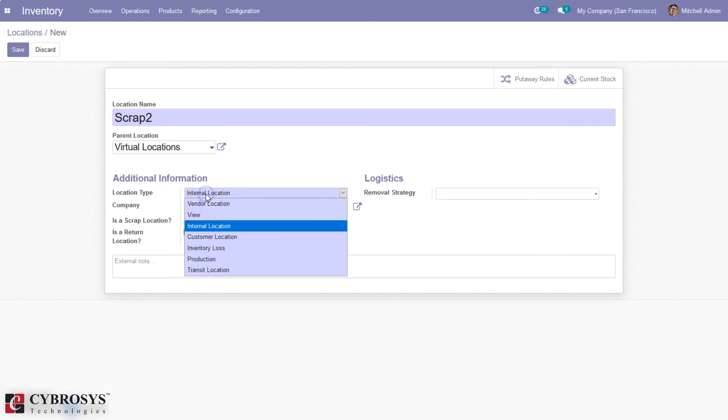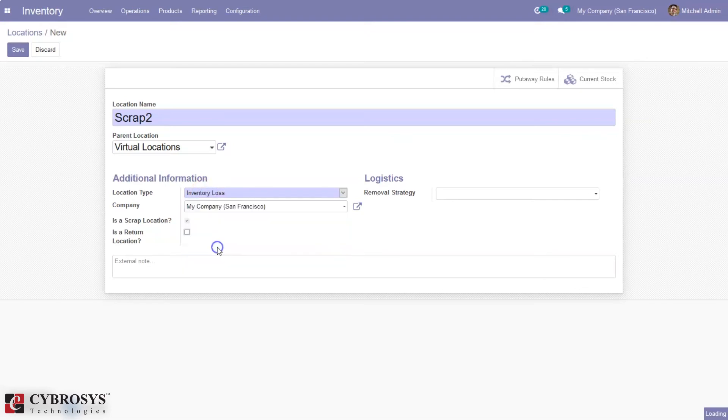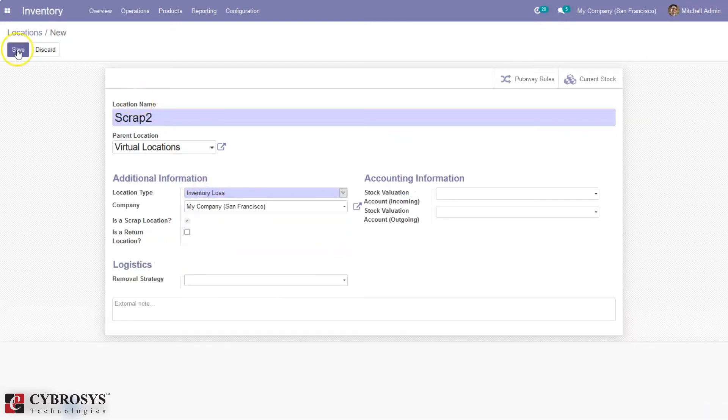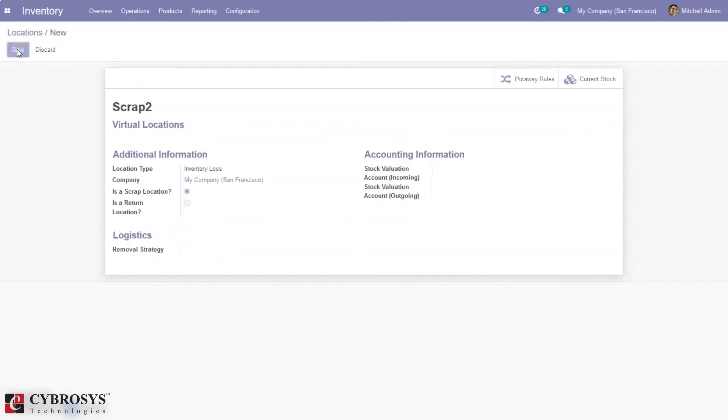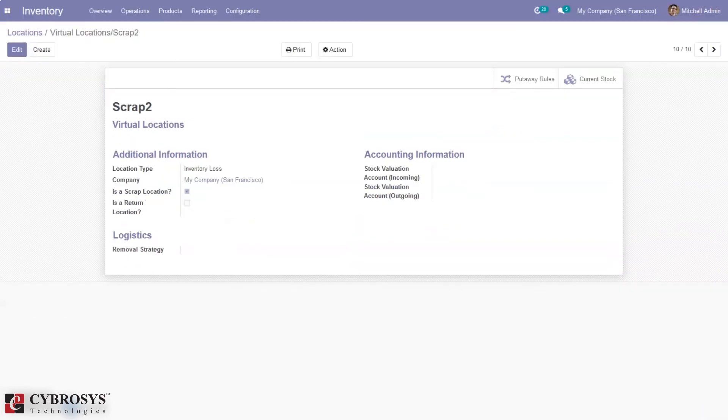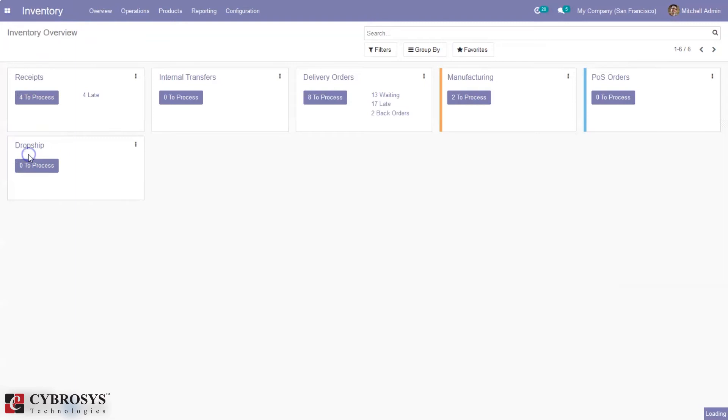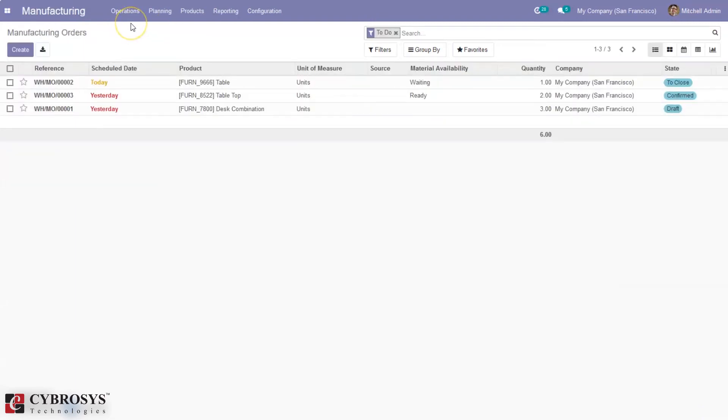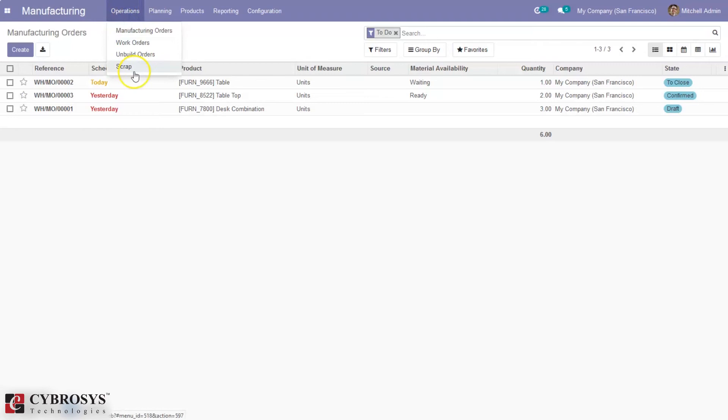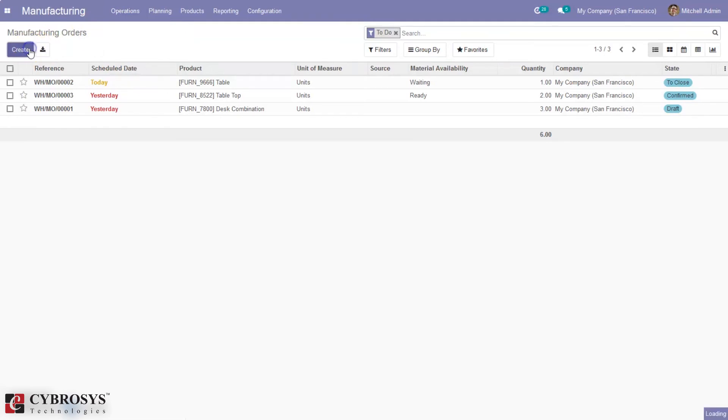Here we can set the location type as inventory loss. Again, you can create scrap orders and move damaged products to that location. Now if you create a manufacturing order.